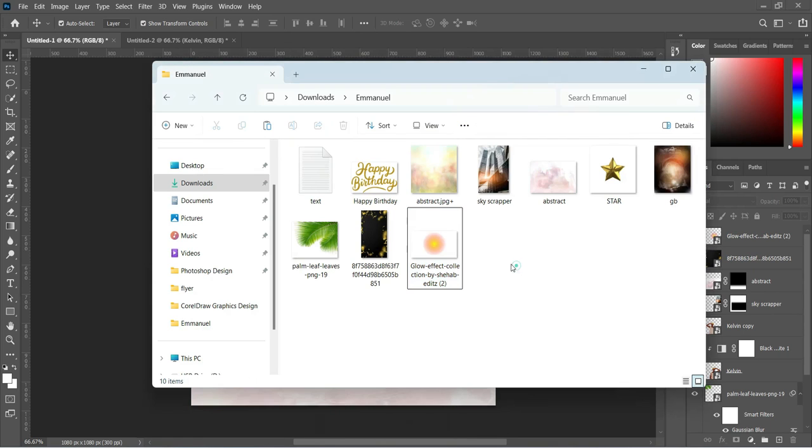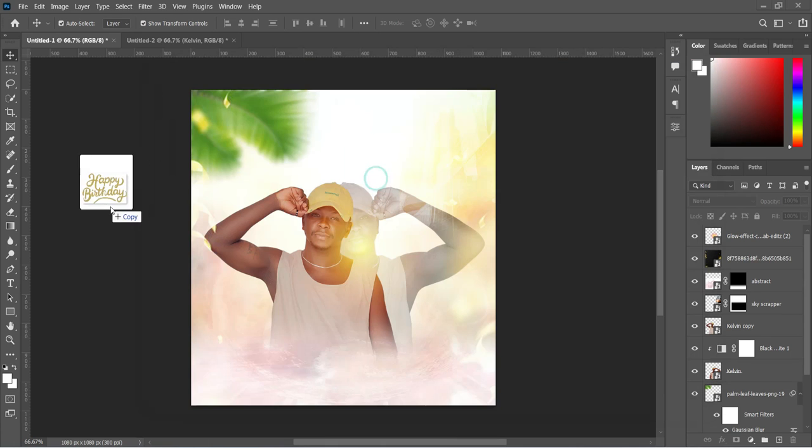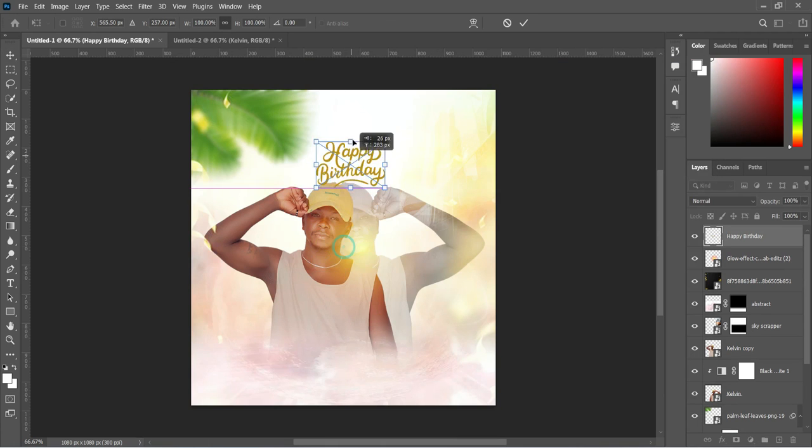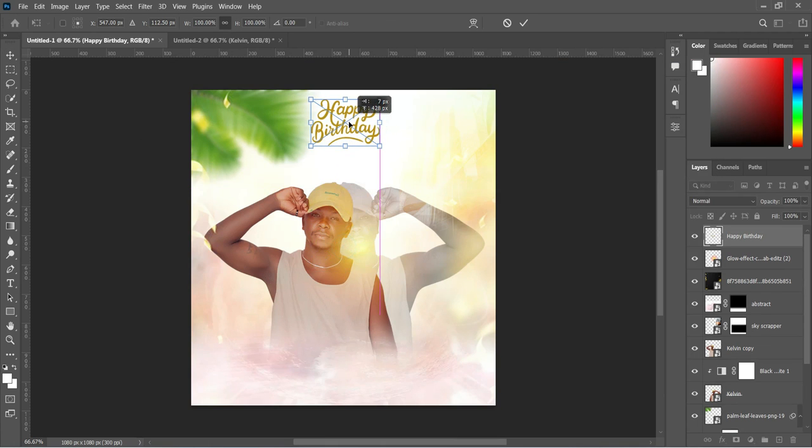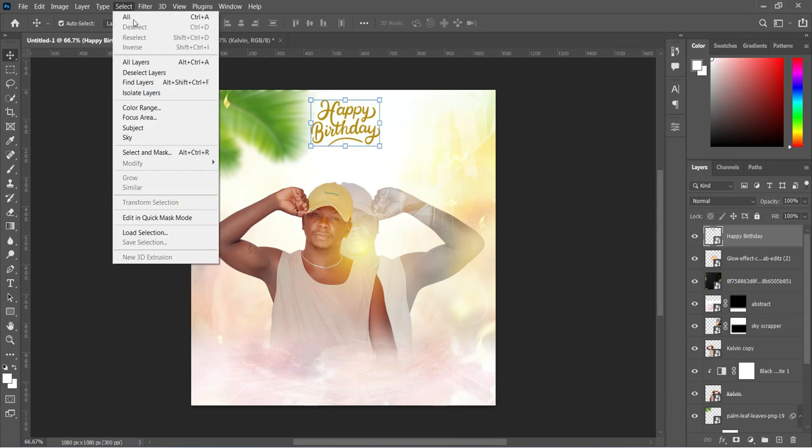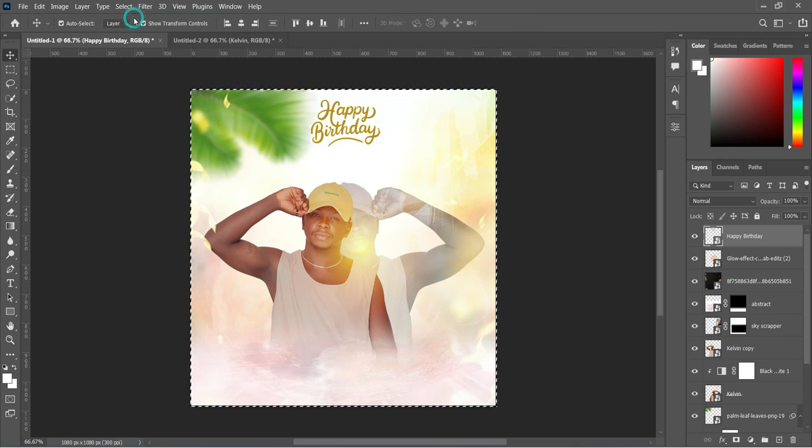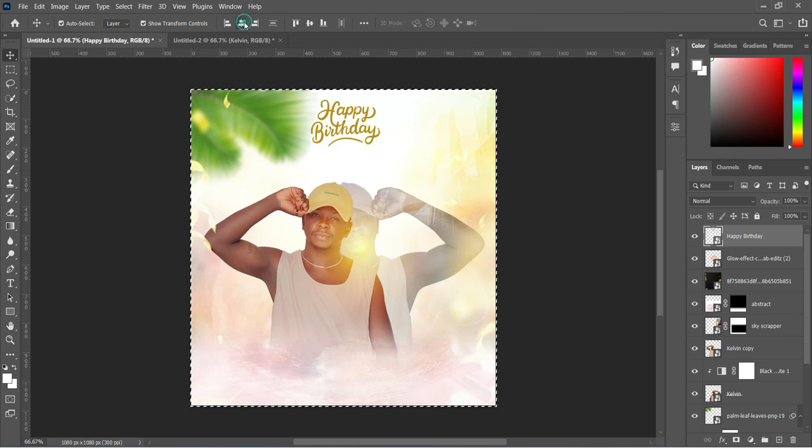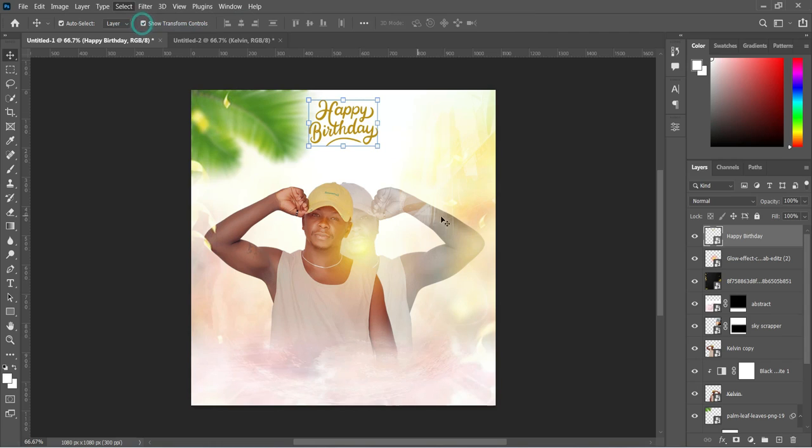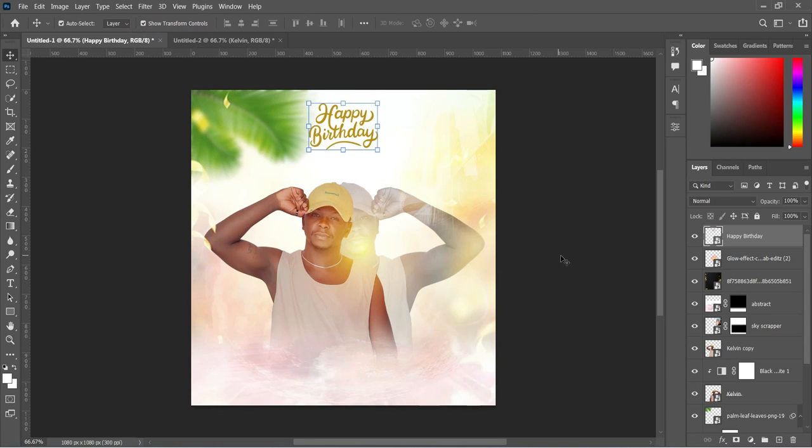Now apply your text. Take note that this image I'm not going to include in the resource file, so you can get any image from Google.